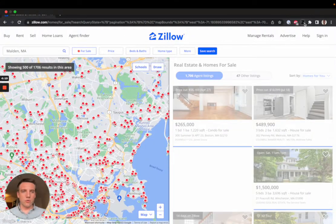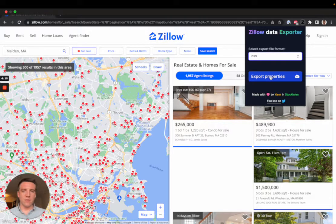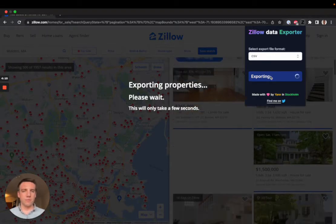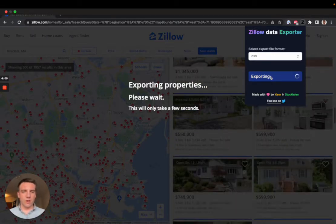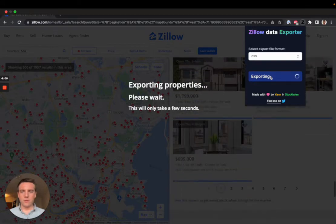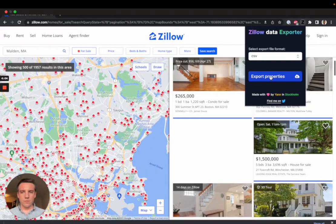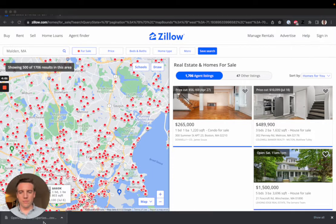Should you choose to have another format you can repeat the process, and this time for CSV and click export again. Once again we go through the listings and a new download has happened.